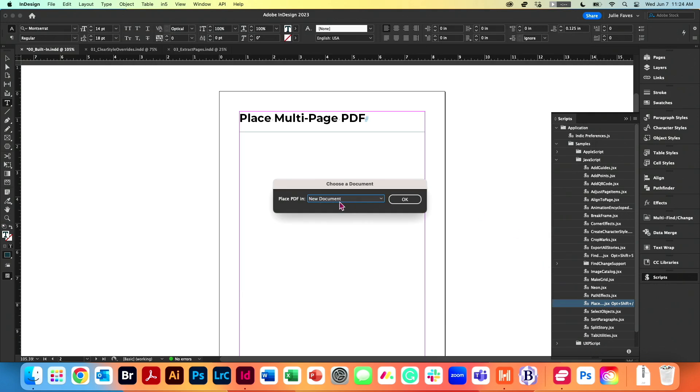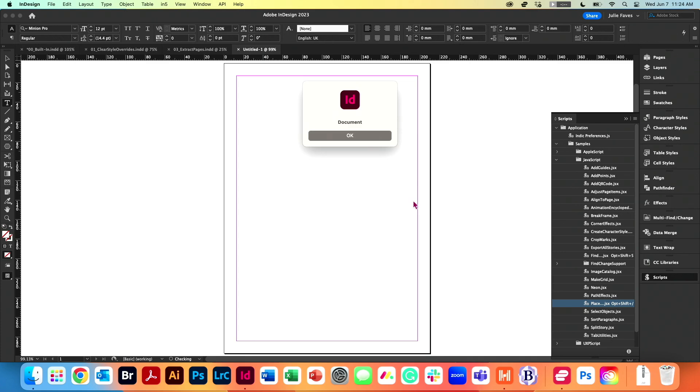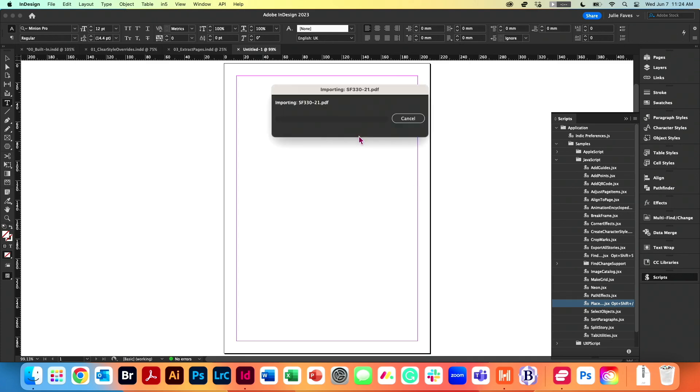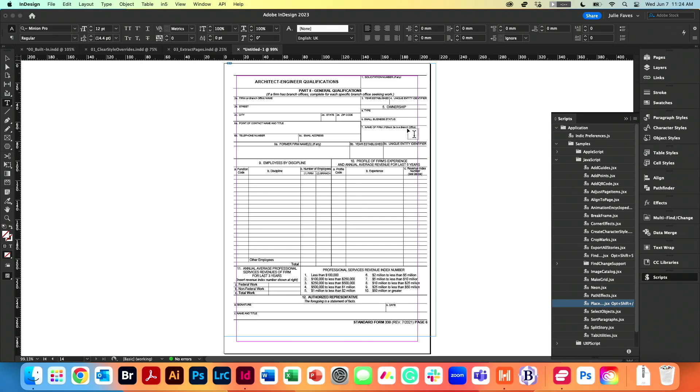Click Open. Like I said, I'm going to put it in a new document. Click OK. Click OK again. And it's done.